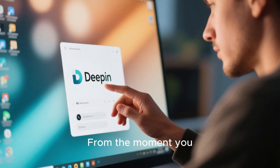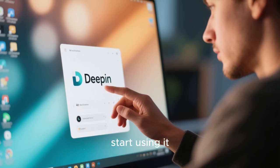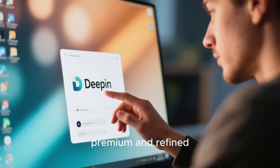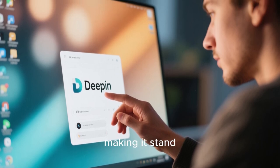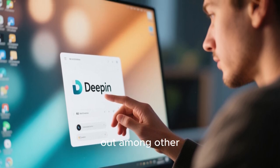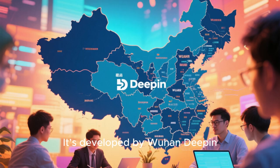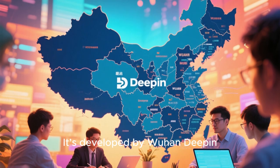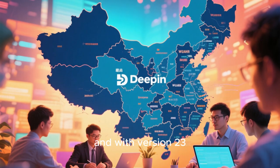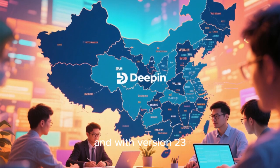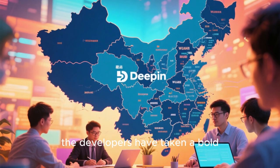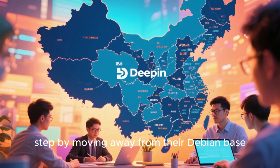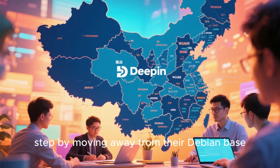From the moment you start using it, Deepin feels premium and refined, making it stand out among other desktop environments. It's developed by Wuhan Deepin Technology in China, and with version 23, the developers have taken a bold step by moving away from their Debian base.